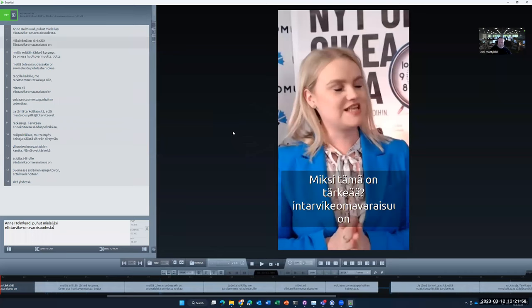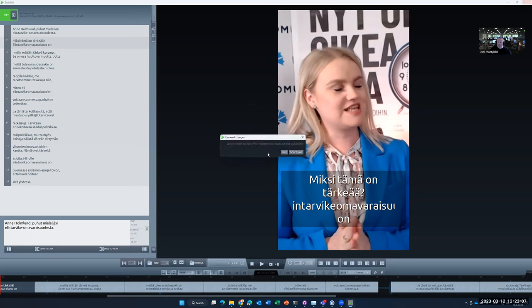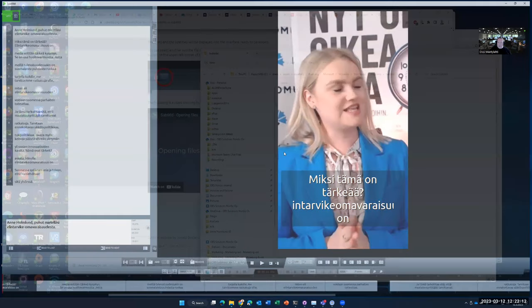So does it save, does it export, or anything? No. But let's close this. And it asks, do I want to save the changes I have made to the subtitles? Yes, I want to save it.